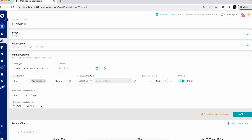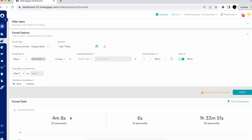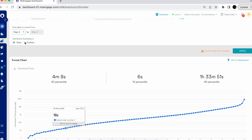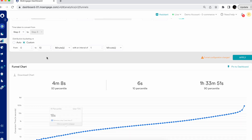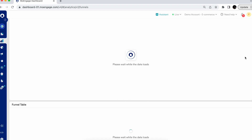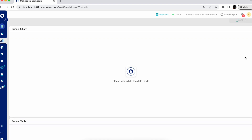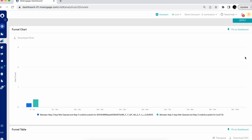Since we are looking at the time to convert, you can also check the time a user is taking from step one to step two, or between step two and step three. You can check the times between any of the steps. You can also get an automatic distribution, or create your own custom distribution with an interval so that you can see how, within these intervals, your users are converting and how many users have been converted within each specified interval.